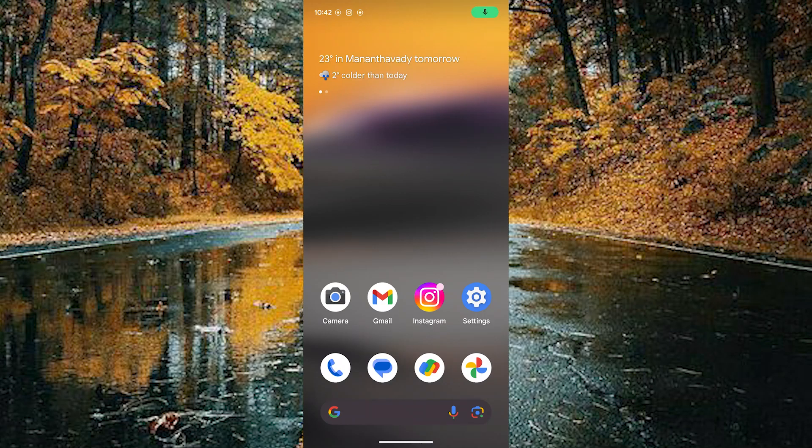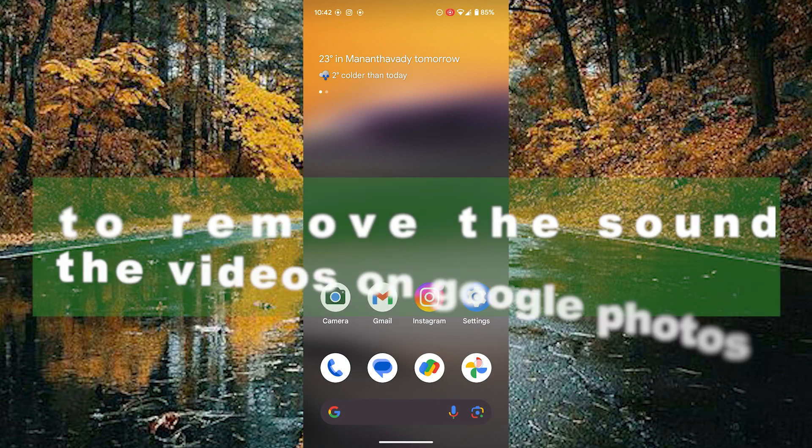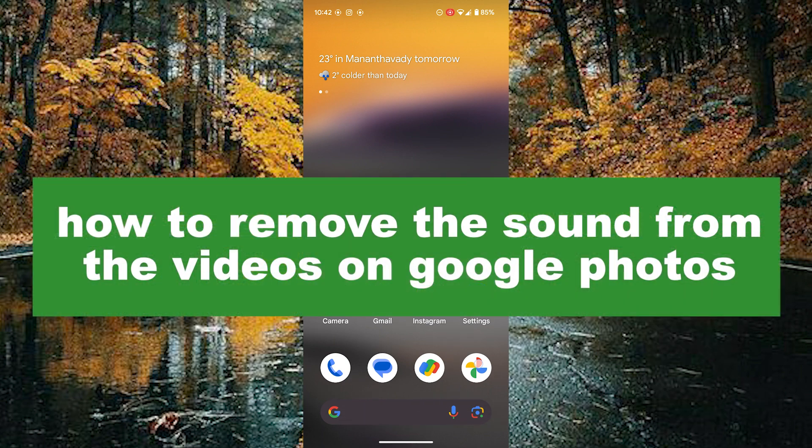Hello guys, welcome back to our new video. In this video I will show you how to remove the sound from any video using Google Photos.